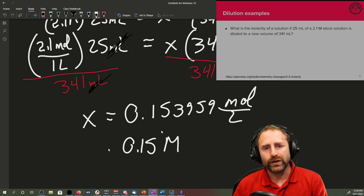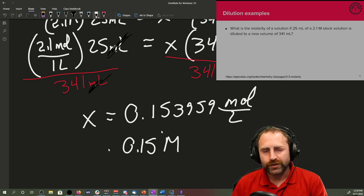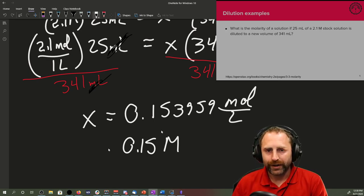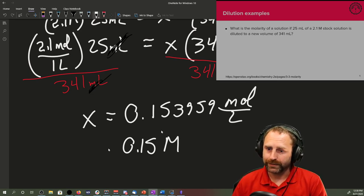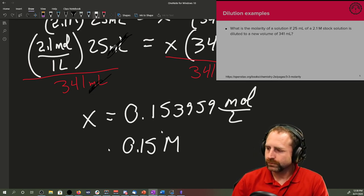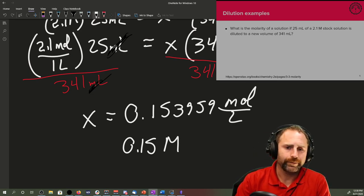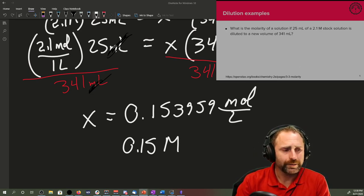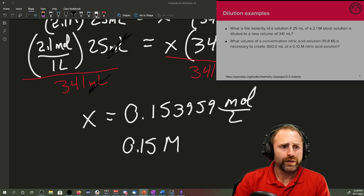If we'd ended up with a number that was like 150, that should have sent off warning bells that we did the problem wrong because you can't have a higher concentrated solution after you dilute it. It doesn't work that way. So it's important to self-check afterward. You should be able to look at the number and get an idea, okay, it's in the realm of possibility.